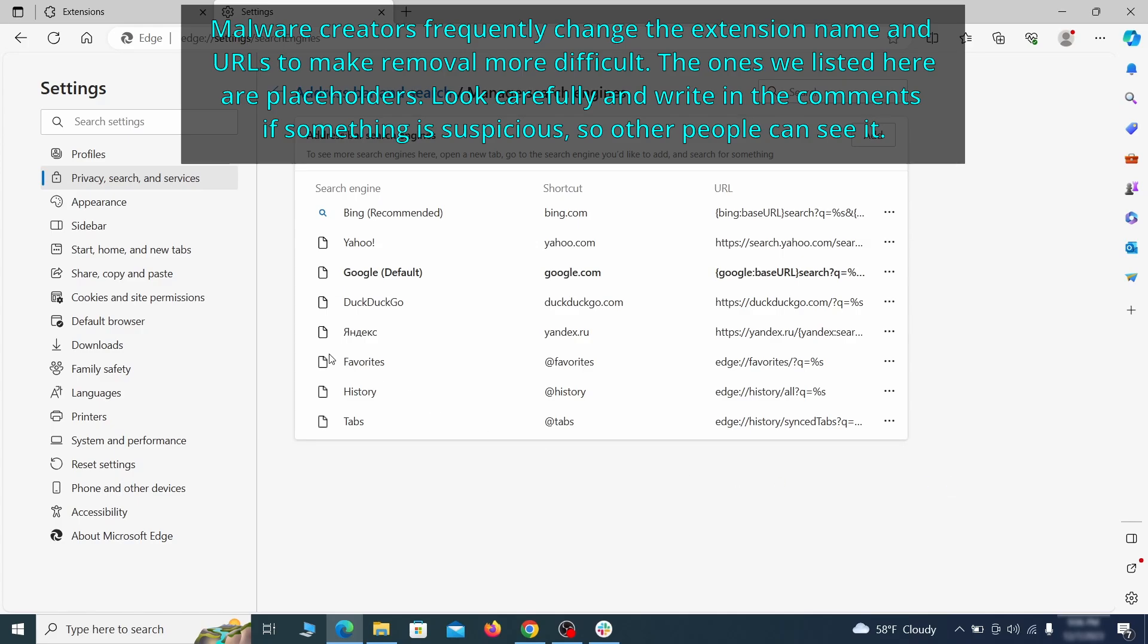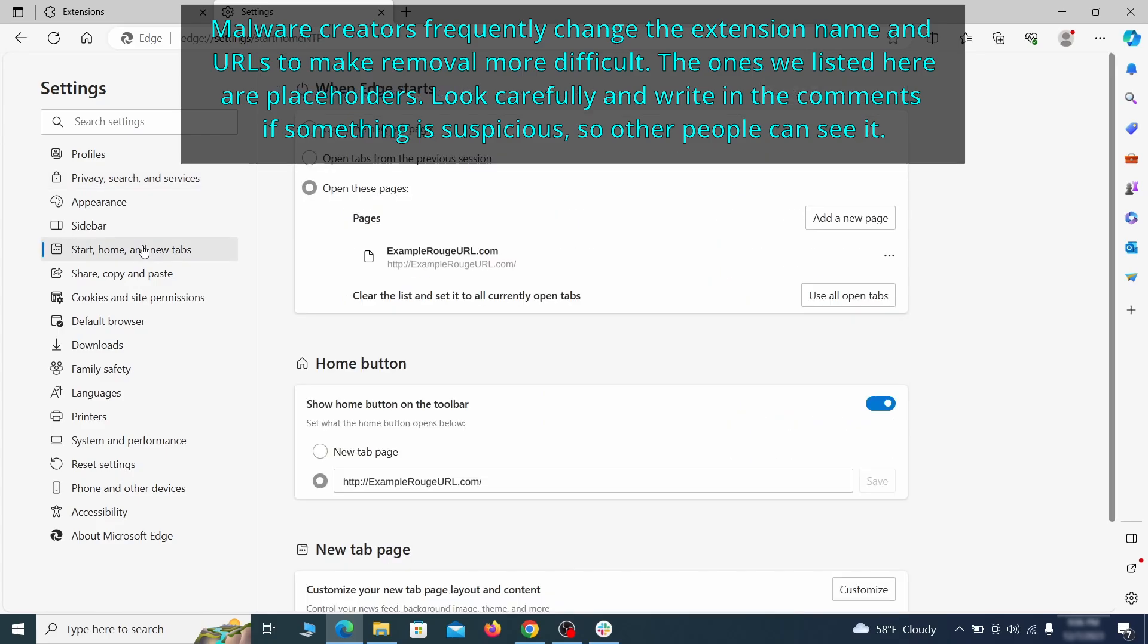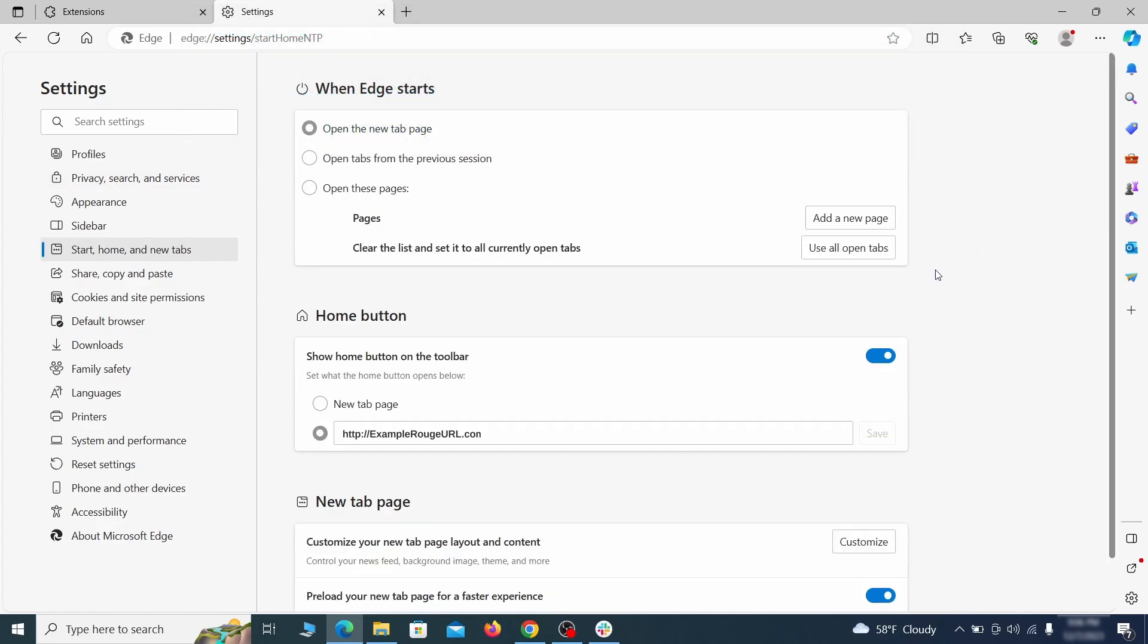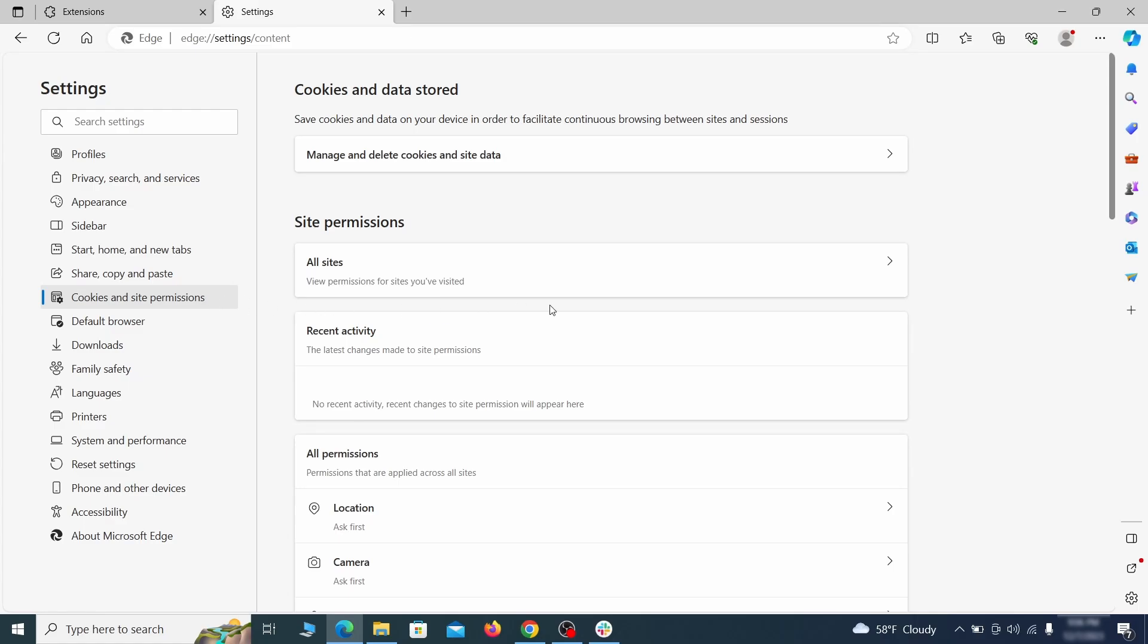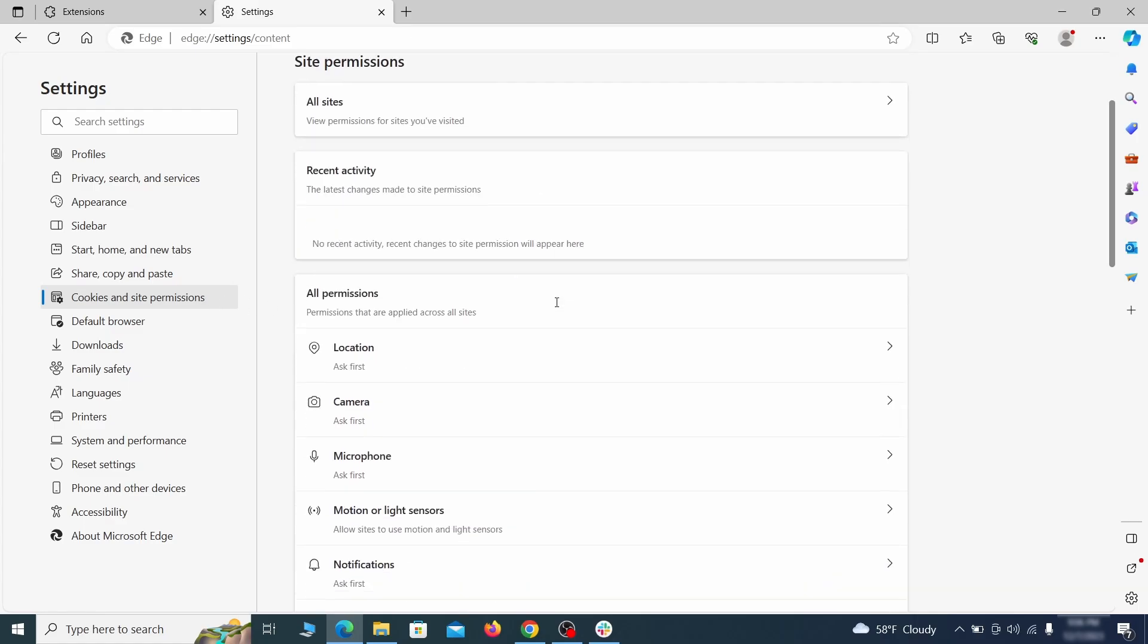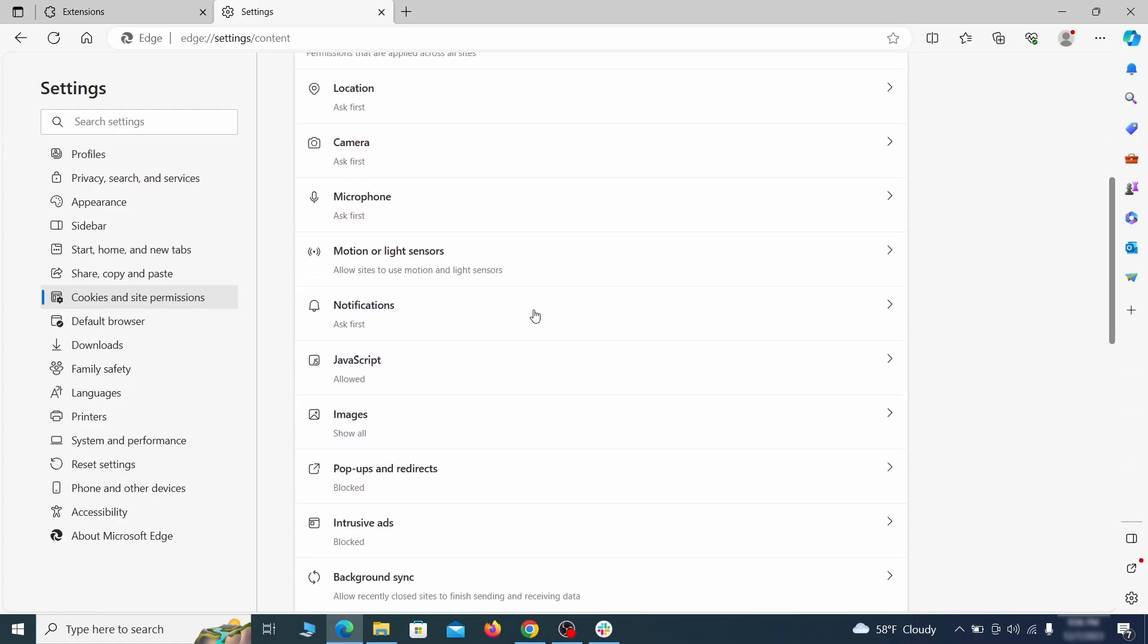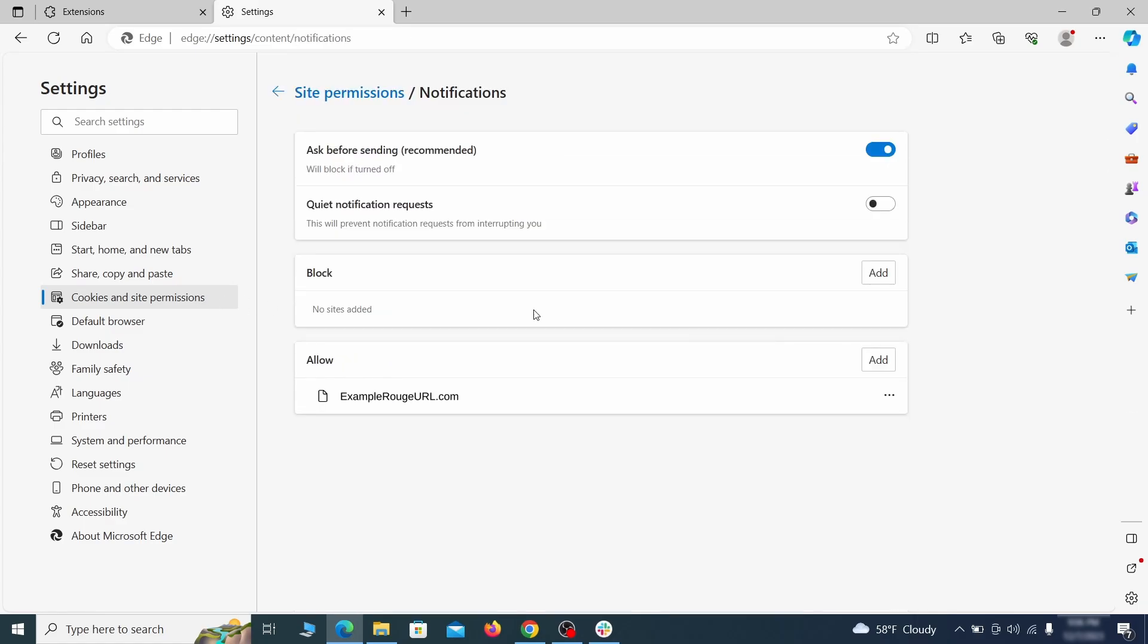Next, check the start, home and new tab section for suspicious URLs that need to be deleted. Finally, go down to the cookies and site permissions. Check the various permissions categories for any suspicious sites and delete anything unwanted that you find.